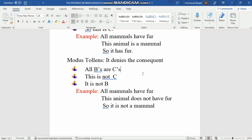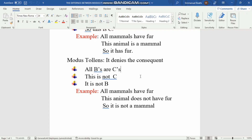If the minor premise had said 'This is not B,' that would be a fallacy — specifically the fallacy of denying the antecedent. Similarly, if we affirm the consequence in the minor premise, that is the fallacy of affirming the consequence. We will move into fallacies in the next topic. For now, 'This is not C' means we are denying the consequence — the negation 'not' here is a universal negation, disapproving something as fact.